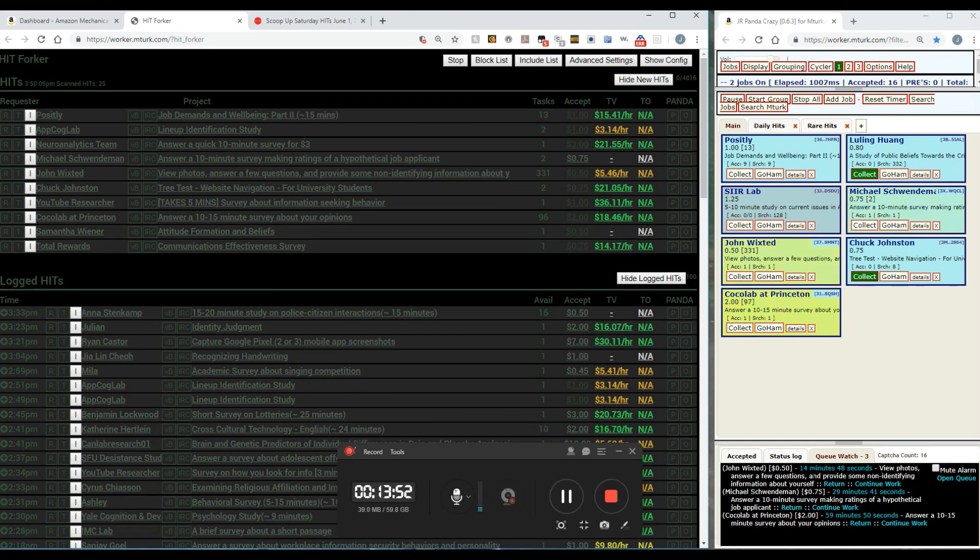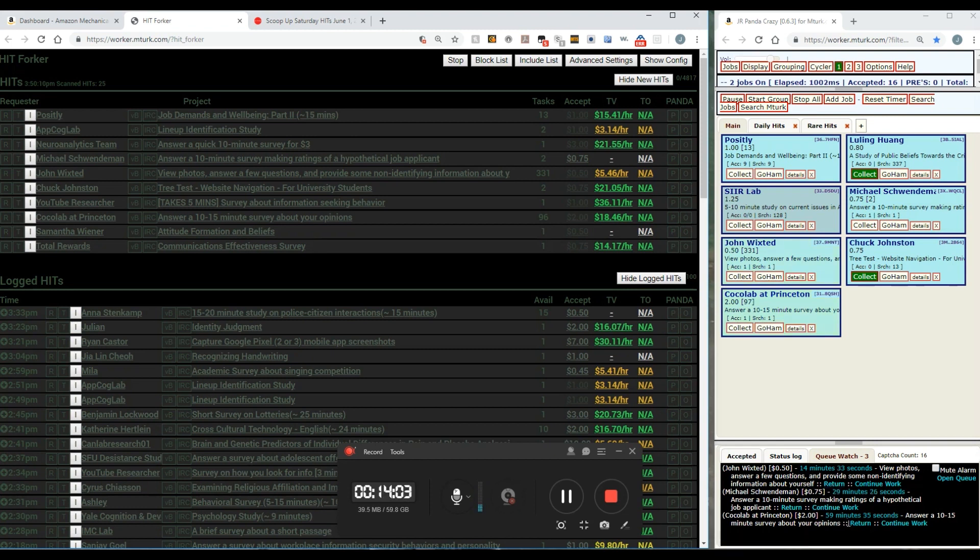This one's got 14 minutes to complete right here, you can see that. This one's got 29 minutes, this one's got an hour. So I've got to complete one, two, three of these on time so that they don't expire on me.